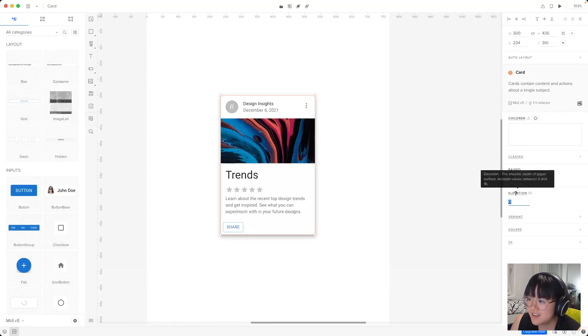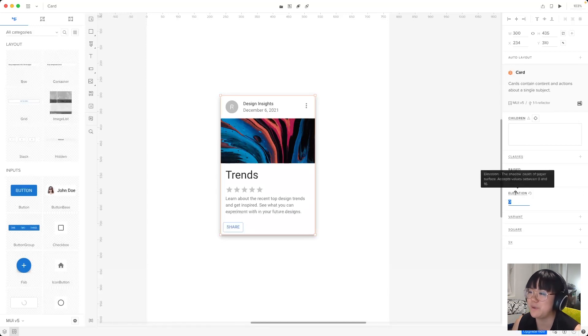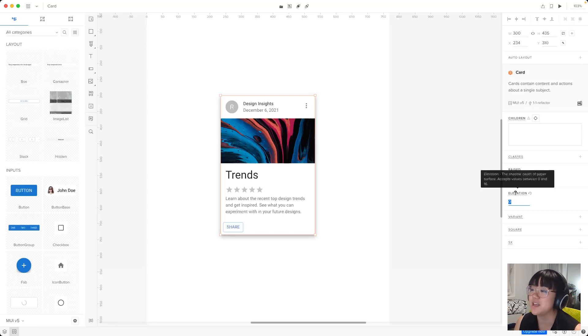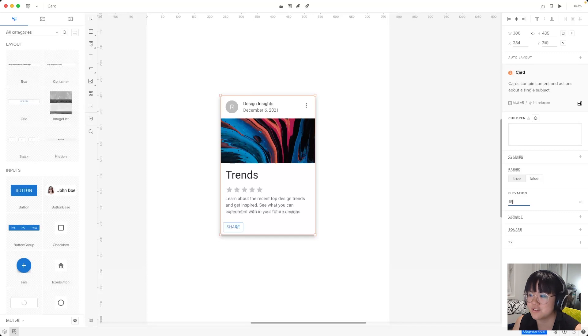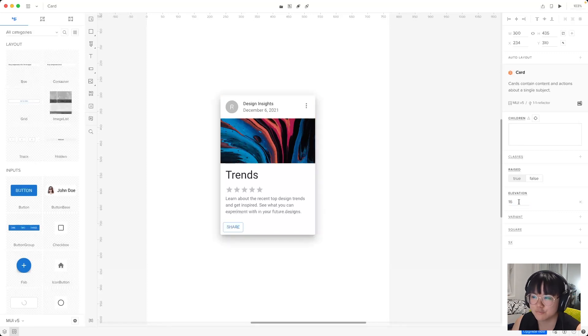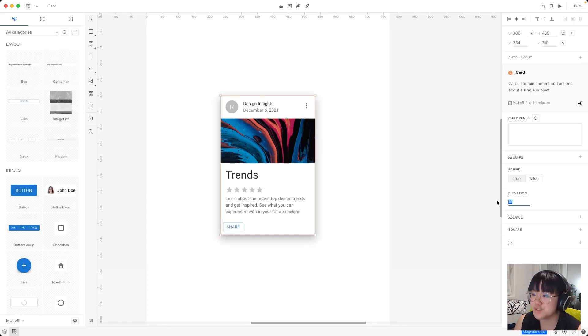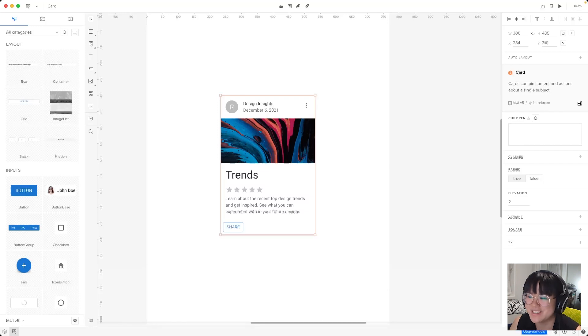Next up, we've got elevation. Now it says here the shadow depth of paper surface and it accepts values between 0 and 16. Now this actually changes how strong the shadow is. So if we put 16, we've got a really strong shadow. And if we do 2, it's something that's a lot more subtle.